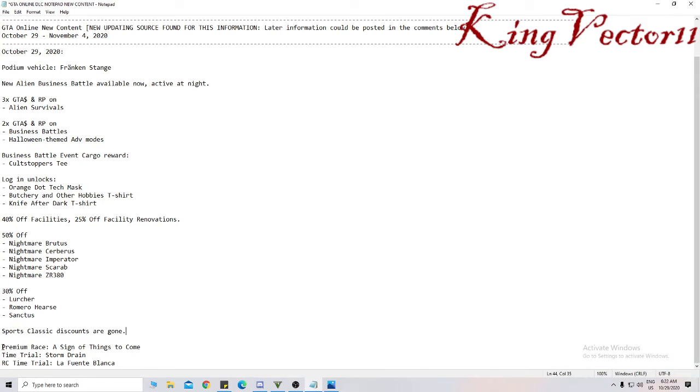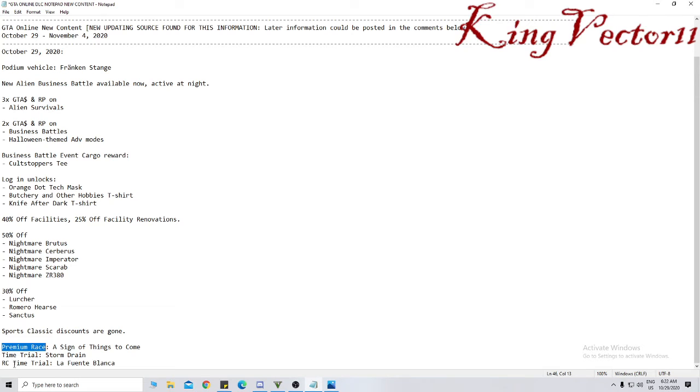And there are premium races, Time Trials, and RC Time Trials featuring premium race in The Sign of Things to Come. Time Trial is Stormdrain, and RC Time Trial is in La Fuente Blanca.